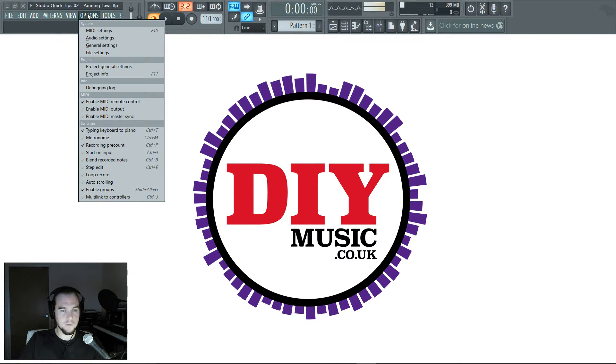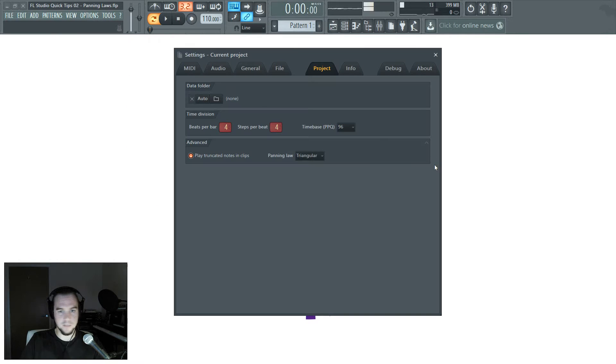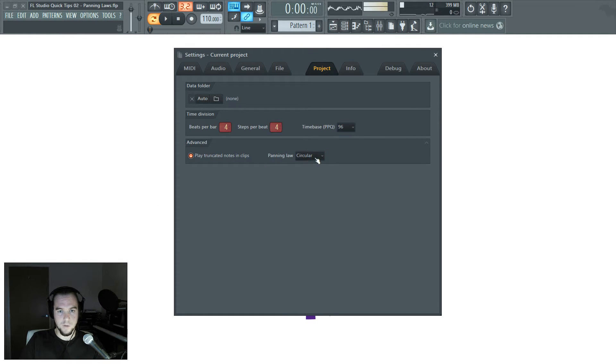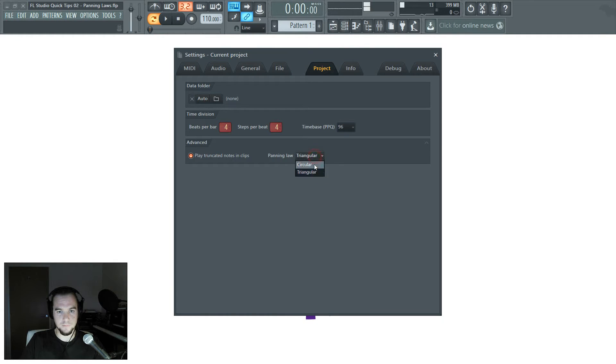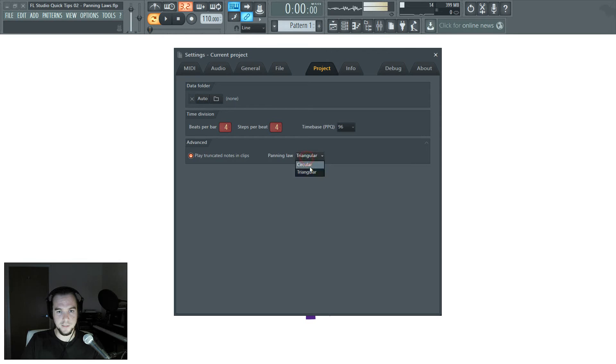If you look in your options and project general settings, you'll see you have a panning law and there's two options, circular and triangular, and it defaults to circular.